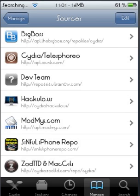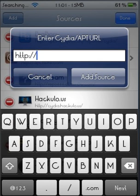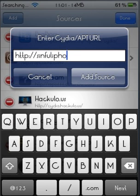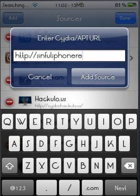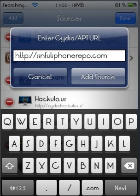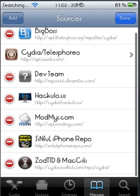What you're going to do is go to Edit and click Add. This dialog is going to come up with the http colon double slash, and you're going to write sinfuliphonerepo.com, then hit Add Source and click OK both times and you're going to get this source.